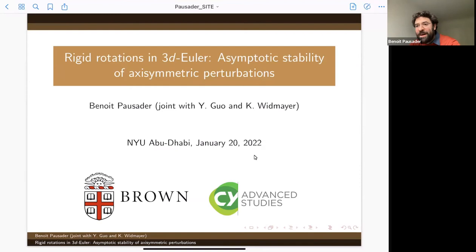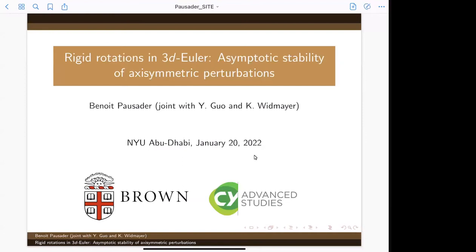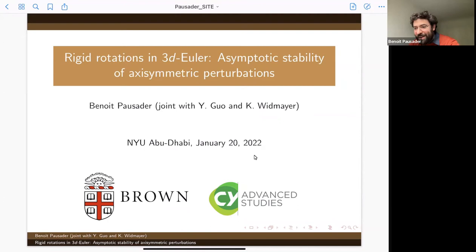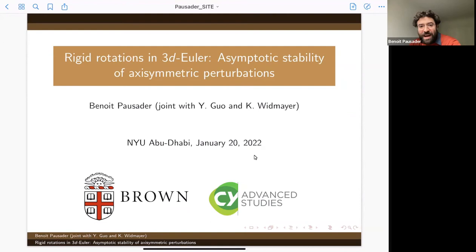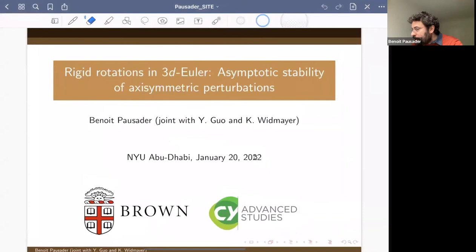Thanks to Nader and Tej for the invitation. The last talk of today is by Benoit, who will speak about rigid rotation in 3D Euler. Thank you very much Nader and Tej for the invitation to talk here. It's a pleasure — it's my first time in Abu Dhabi. I'm grateful, and I think it's important to continue these workshops, even virtually. Thanks to everybody tuning in.